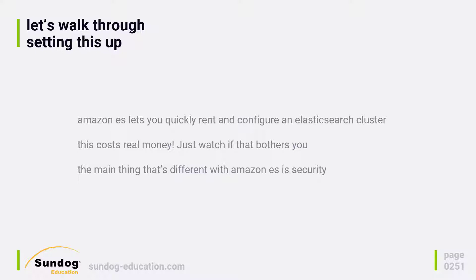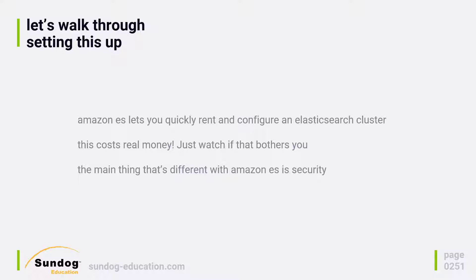It's also pretty cheap, but it does cost real money. So just follow along and watch this video if you don't have an AWS account and you don't want to put your own wallet on the line. Mainly I just want to give you an overview of how to use Amazon ES and what it's capable of.